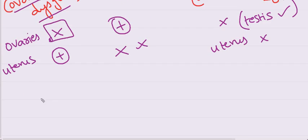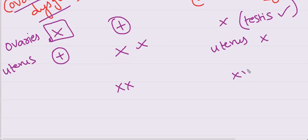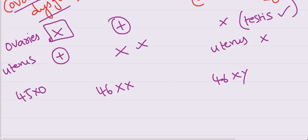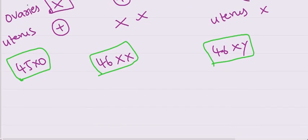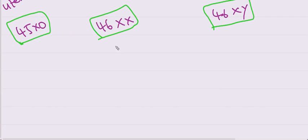Coming to the karyotypes of all these causes for primary amenorrhea. 46XX is Mullerian agenesis. 46XY is testicular feminizing syndrome and 45X0 is Turner's syndrome. You have to remember these karyotypes.